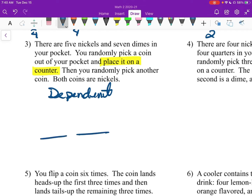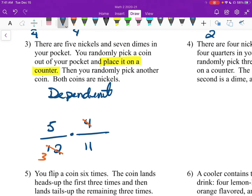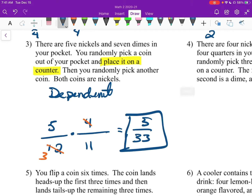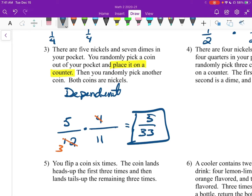So we have the first and second fraction, and we're going to multiply them together. How many coins total do we have? We have 5 and 7, so that's 12. Then you take one out of your pocket and set it on the counter, so you have 11 for the second trial. We want nickels: the first time, there are 5 nickels. Then you take that nickel out, set it on the counter, so now there are 4 nickels remaining. We multiply: 12 and 4 can reduce, and this gives us 5 over 33. So 5/33 is the probability that you would grab 2 nickels out of your pocket.